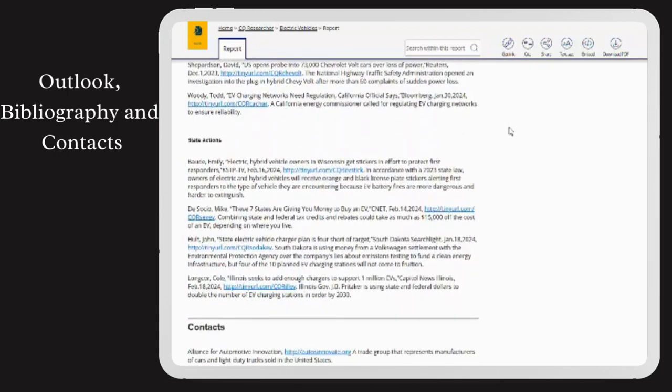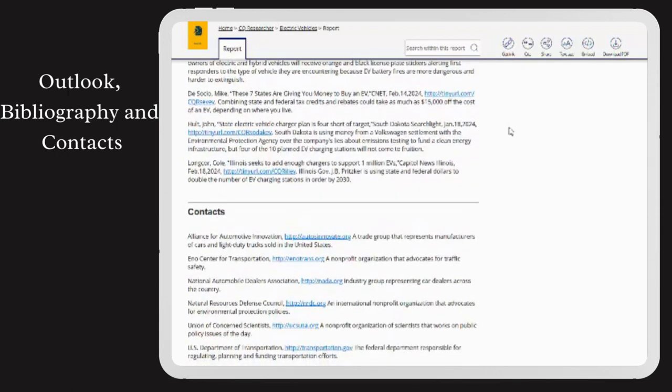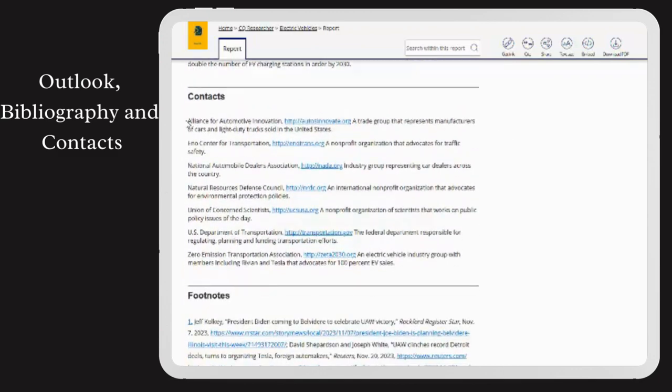Additionally, the Context section provides access to think tanks, government organizations, and non-profits that are helpful for statistical information.